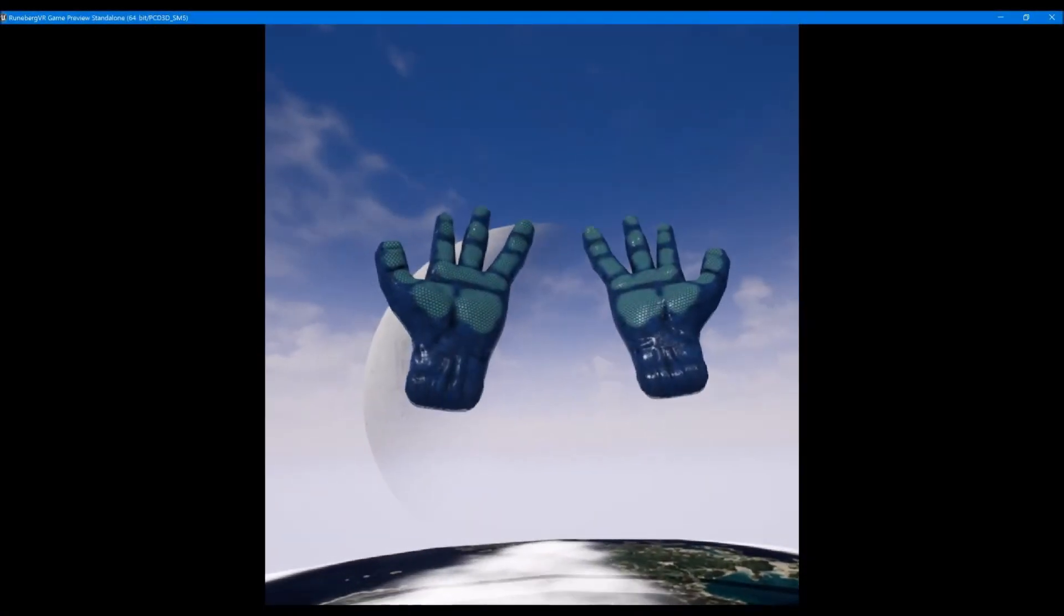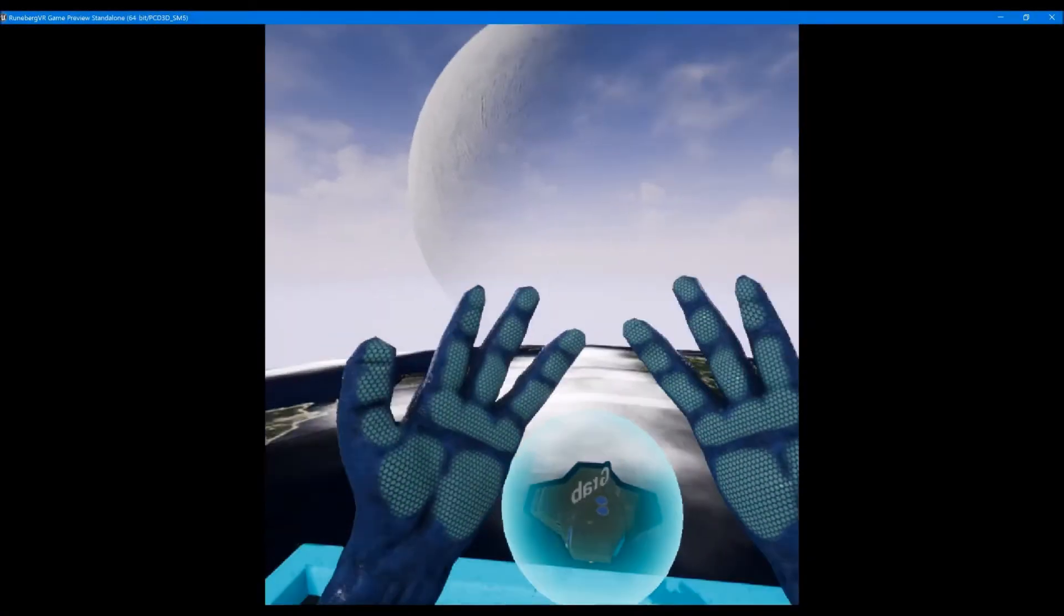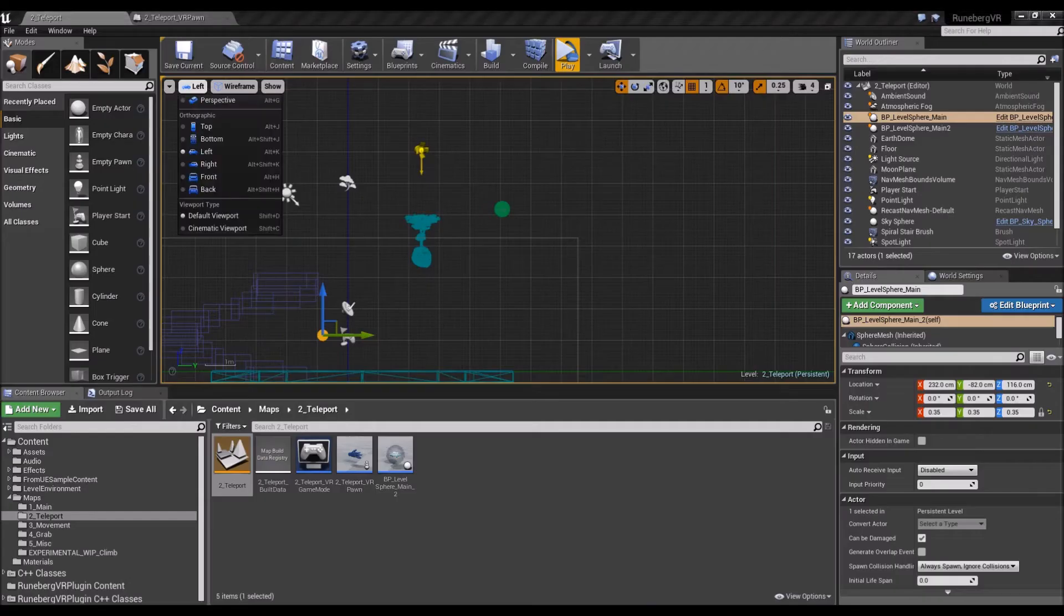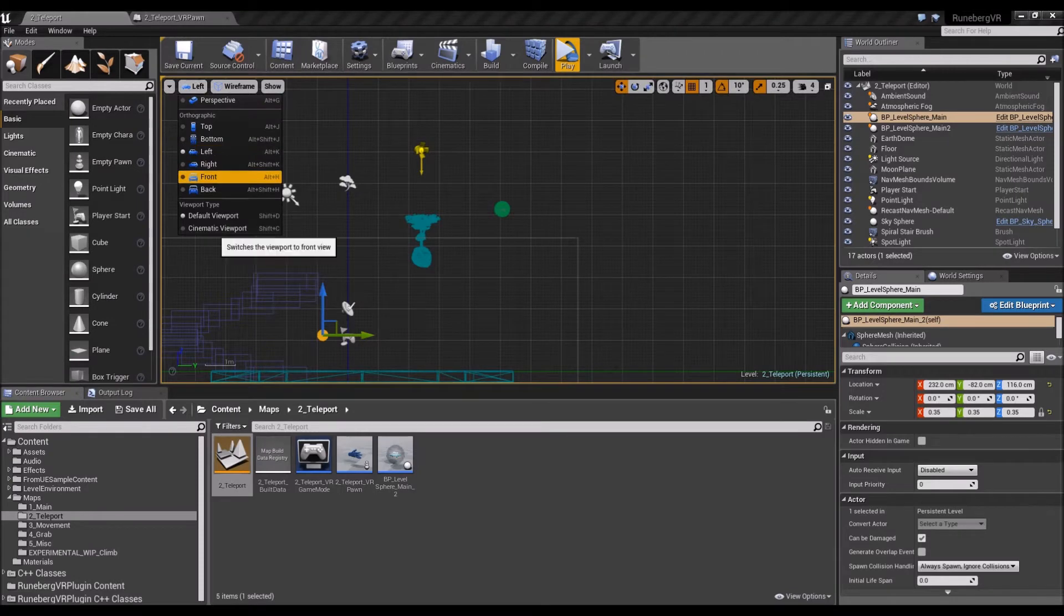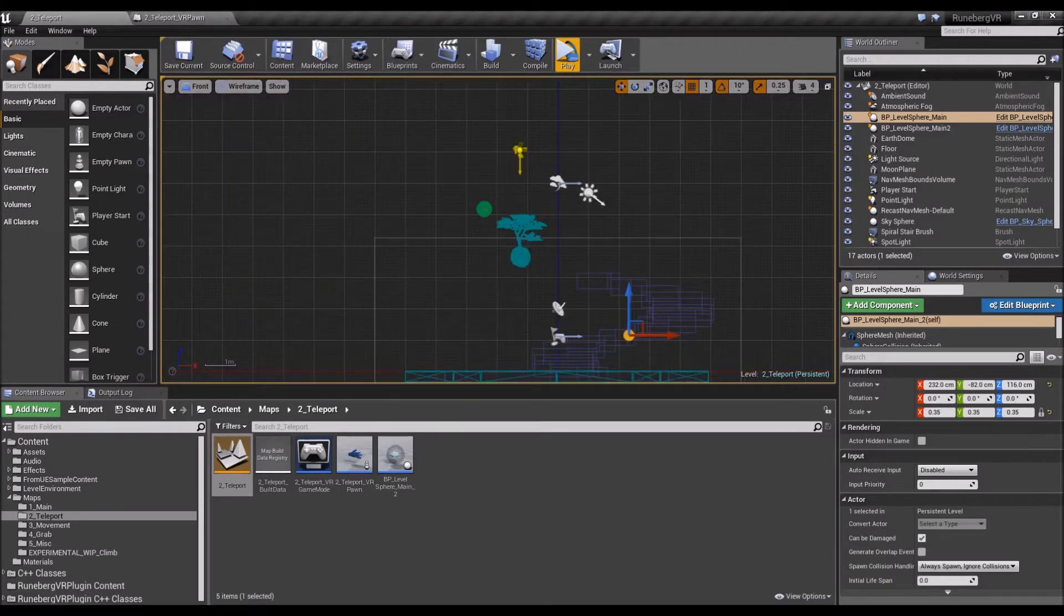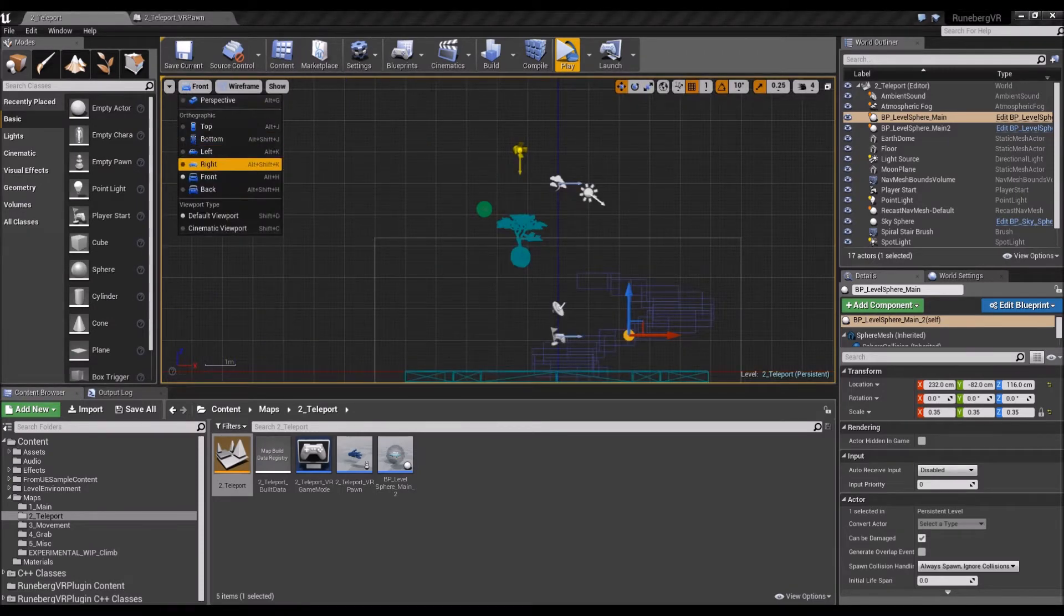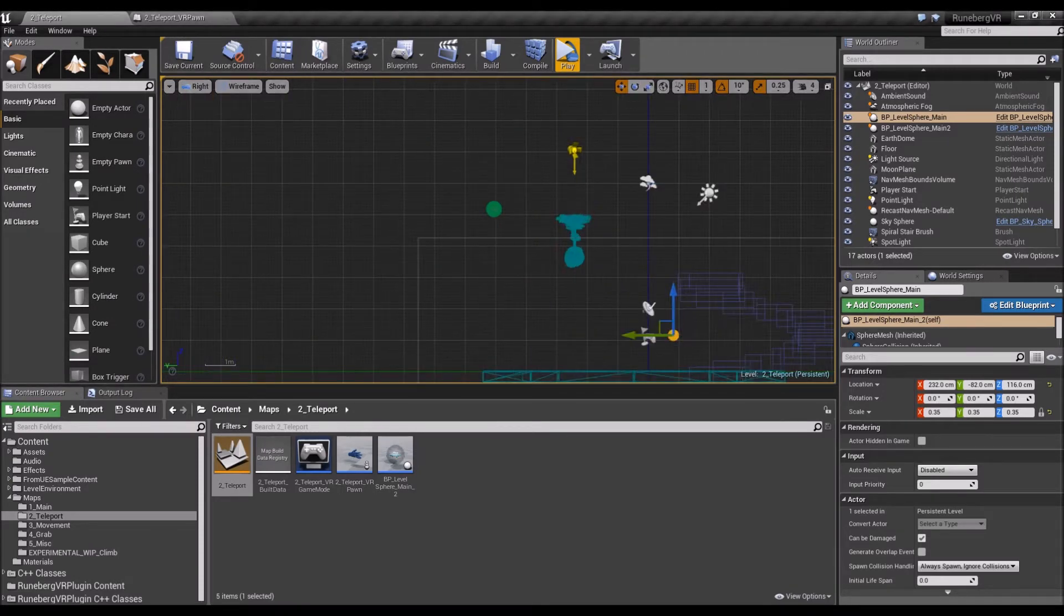Hey folks, in this video I'm going to be showing you a few highlights of the Runeberg VR plugin, which is a plugin for the Unreal Engine 4.